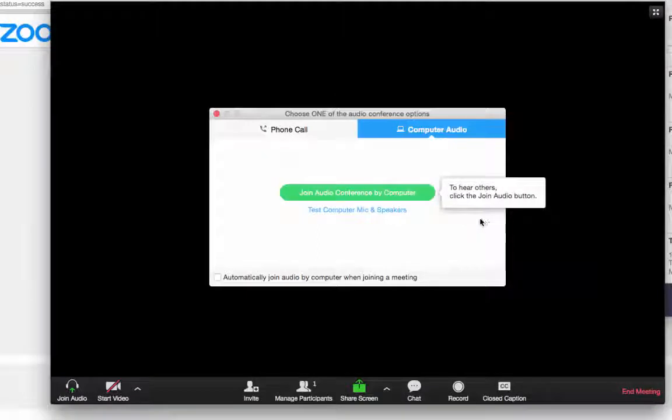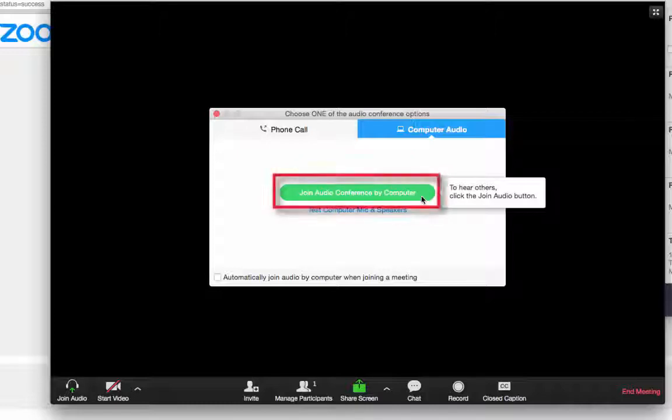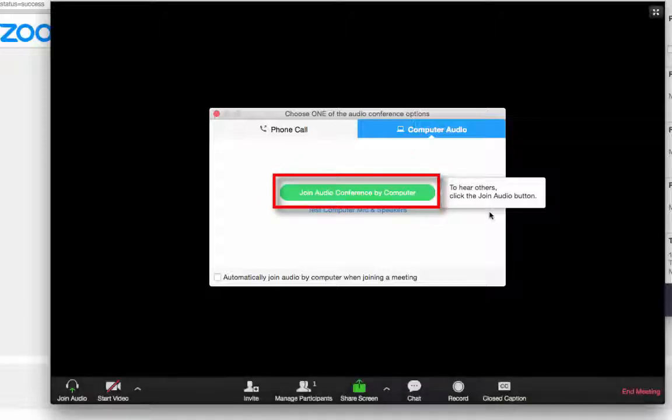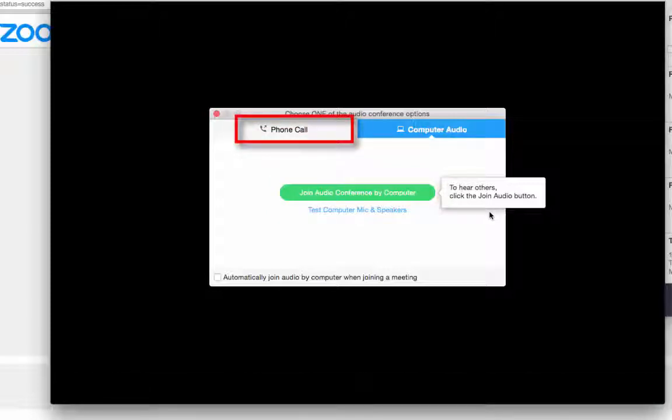Type in your full name and click Join to join the meeting. To join the meeting using a headset or your computer's built-in microphone and speakers, select Join Audio Conference by Computer. Otherwise, select Phone Call to dial in.